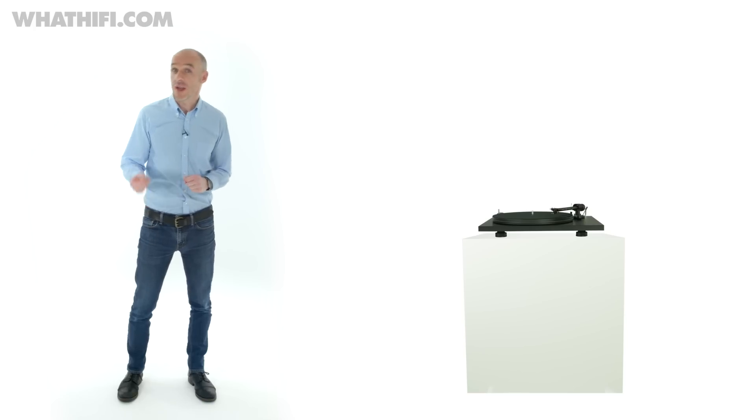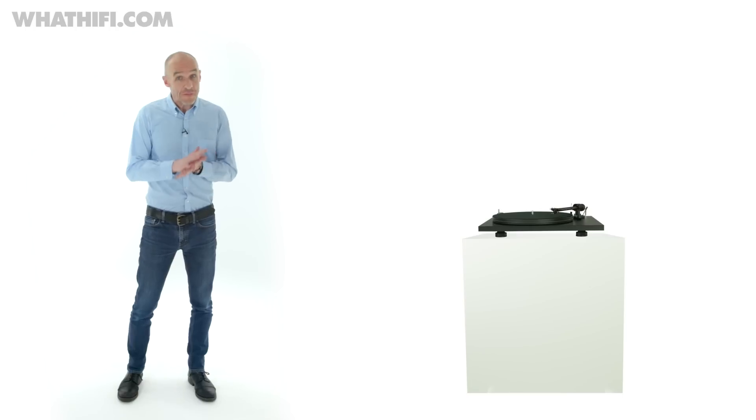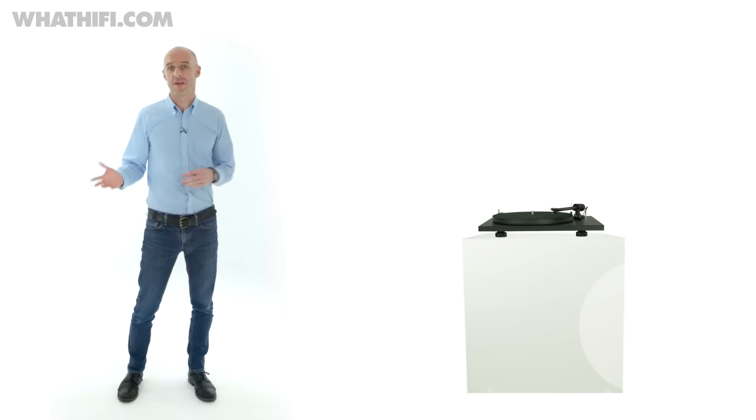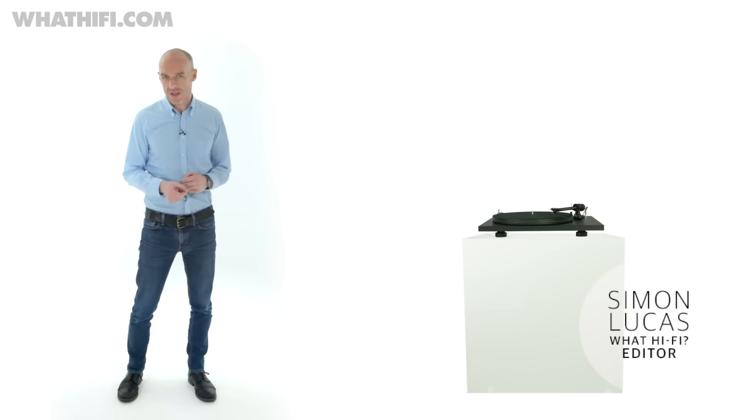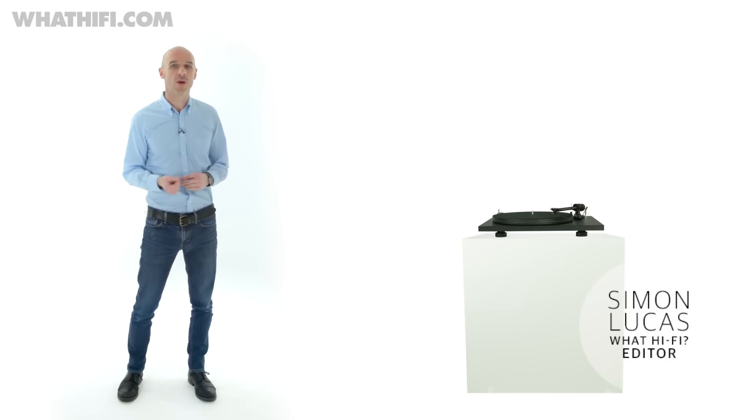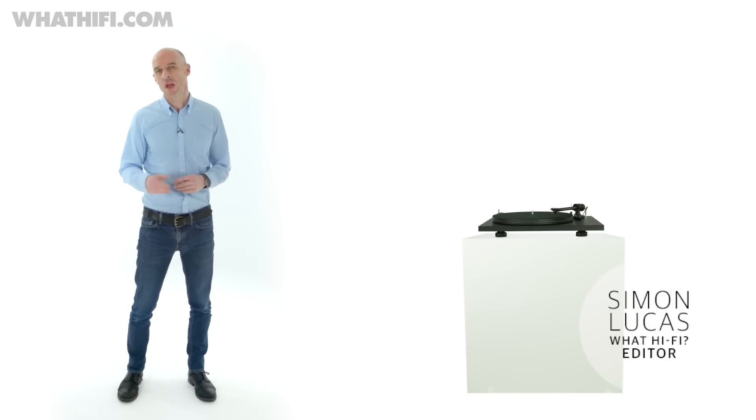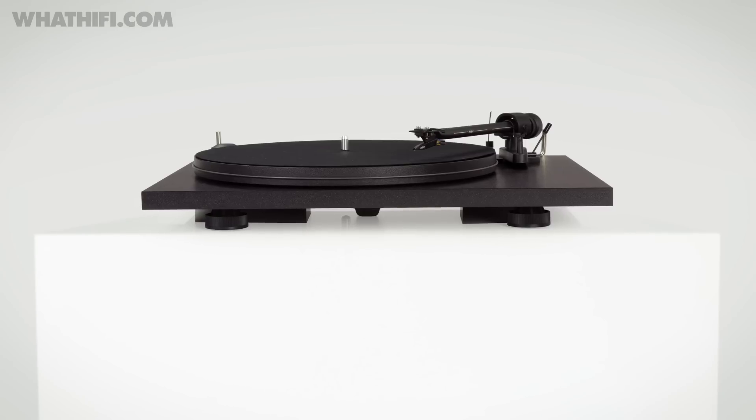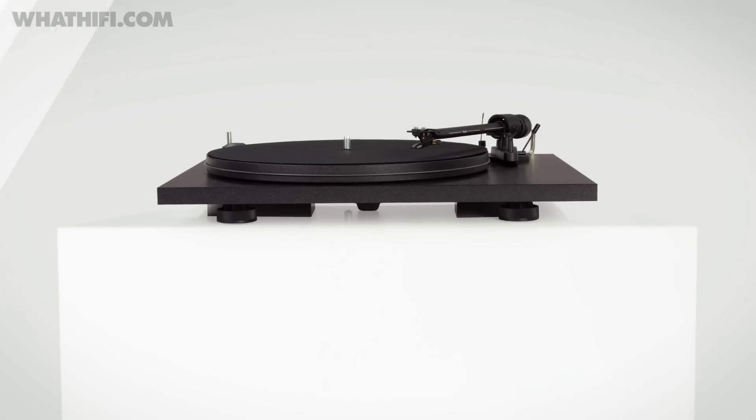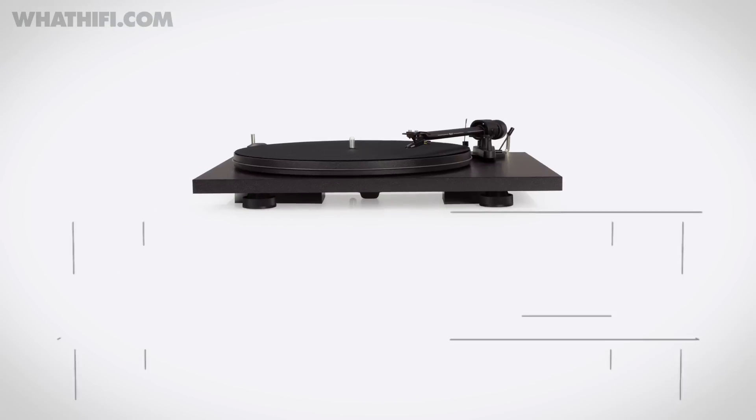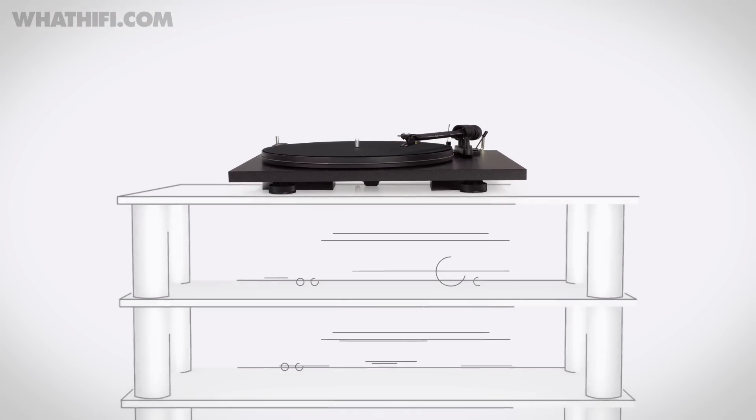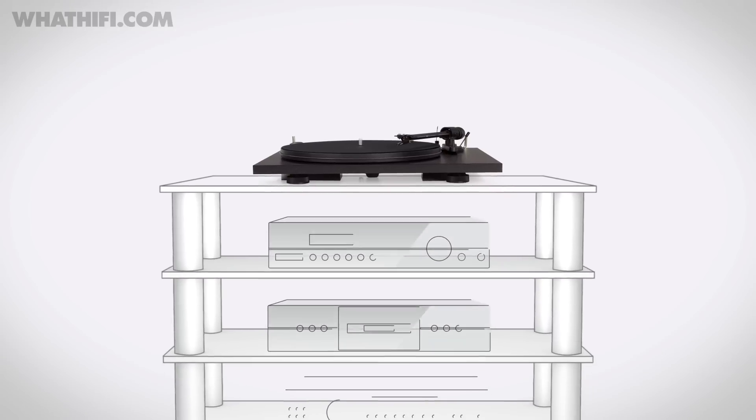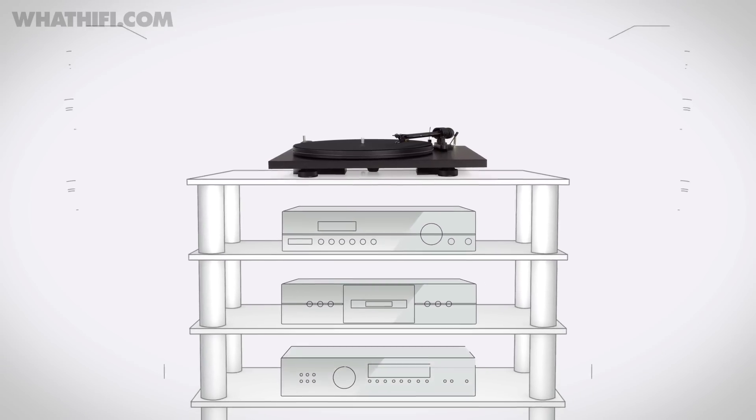The clue's in the name really. There's nothing flippant or overdone about this Project turntable. It comprises the essentials and nothing else. And because those essentials are of such high quality and assembled with such obvious care, the Essential 2